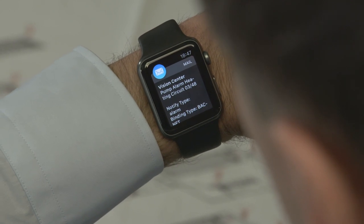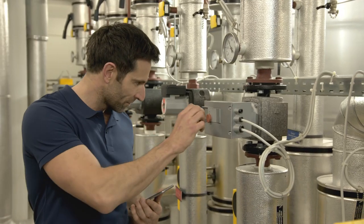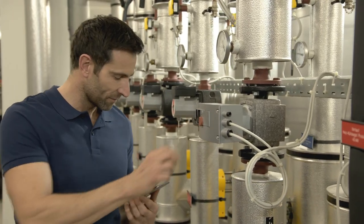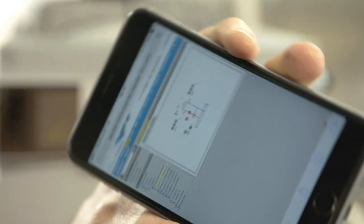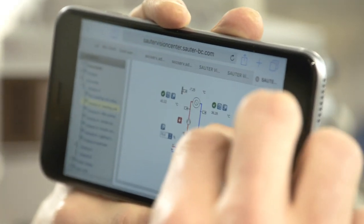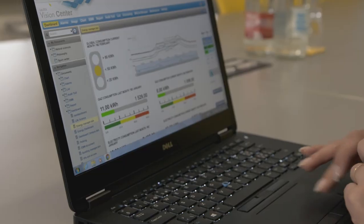Whether you want to access data on a laptop, a desktop PC, or on the move with a tablet, a smartphone, or even your smartwatch — all you need is the web address and a user account.